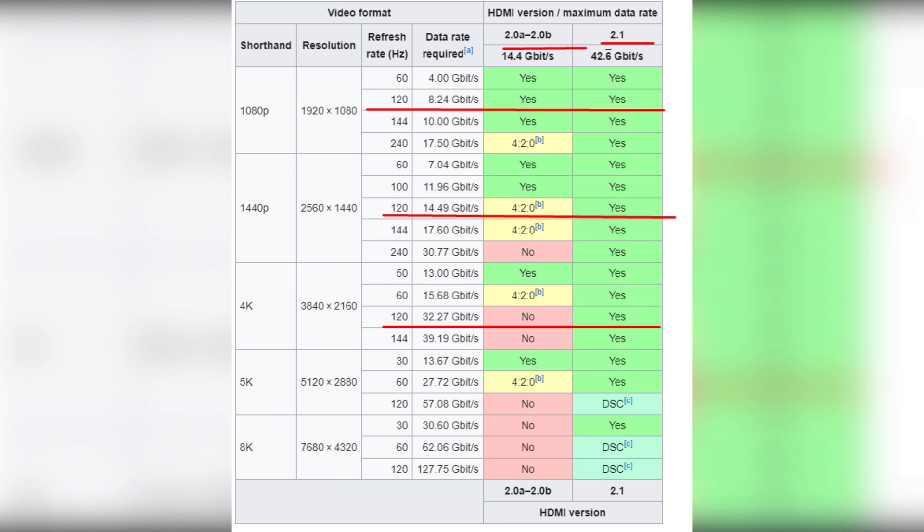Now we know how to change refresh rate on Samsung TV. Thanks for watching. Please like and subscribe to the channel. Good luck and see you soon.